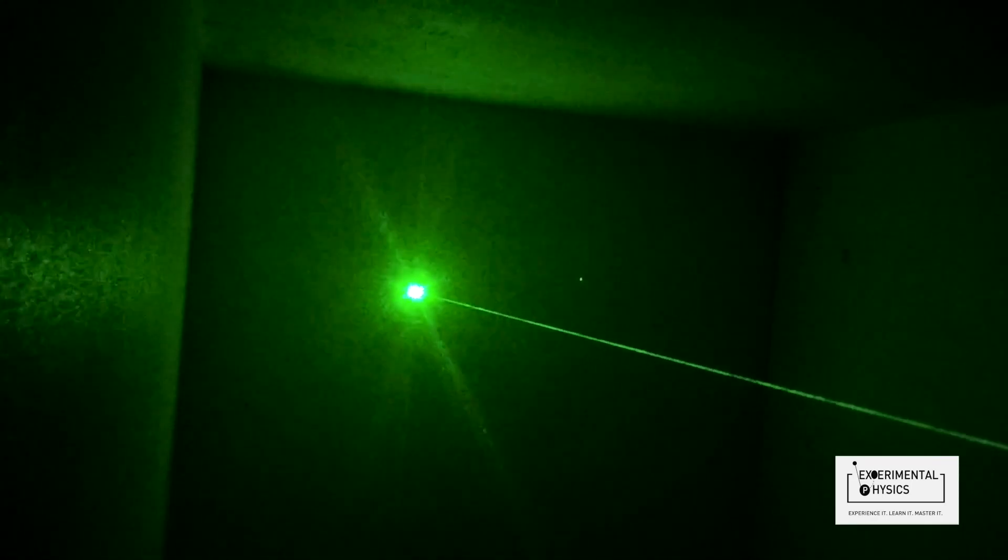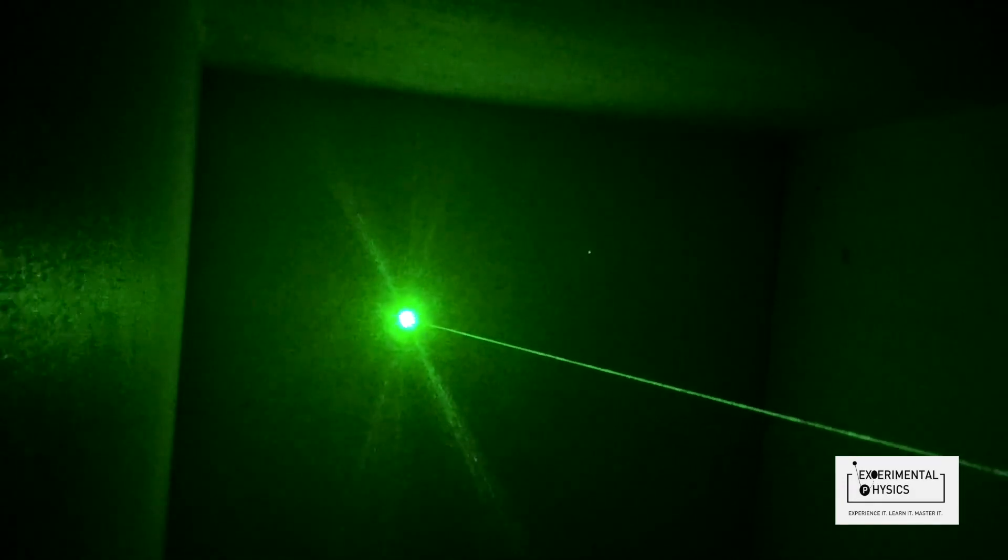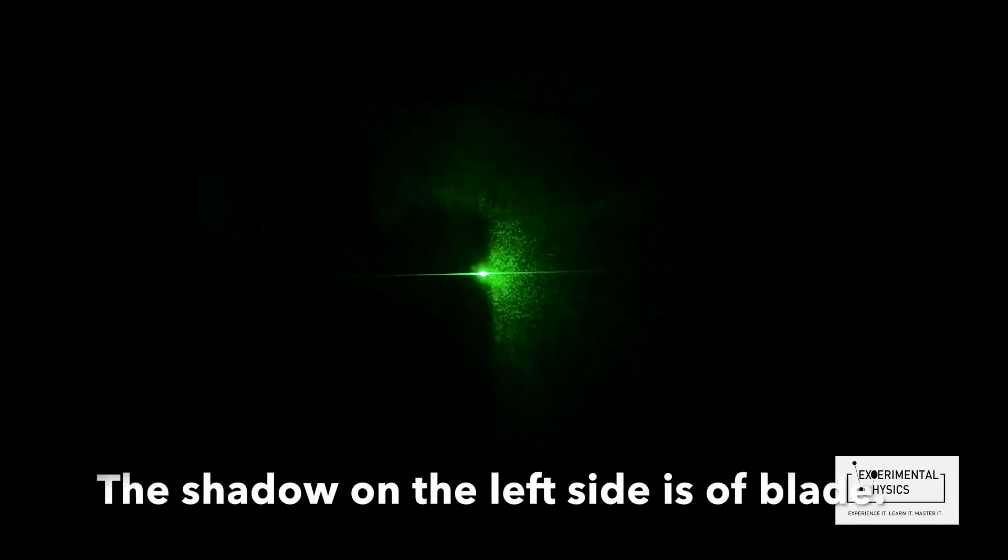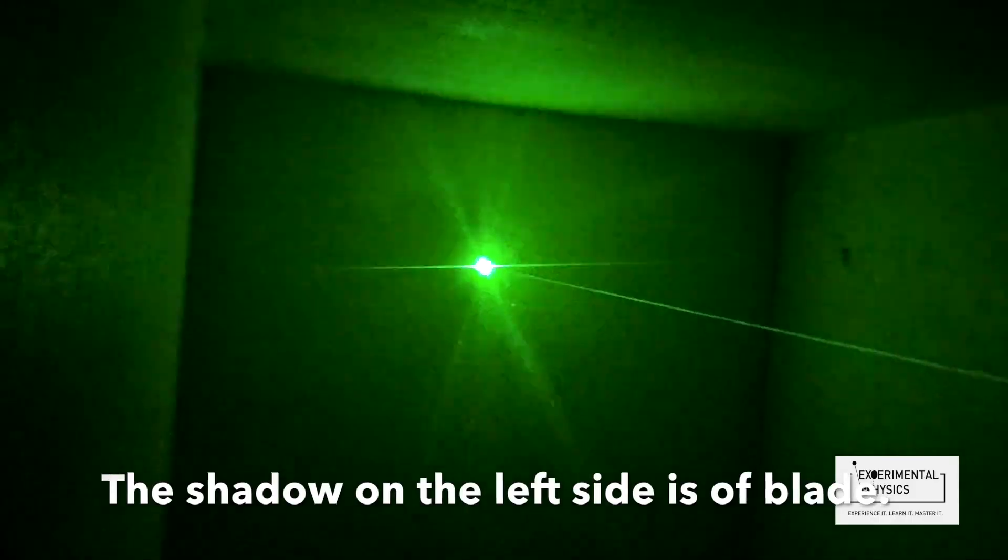Now I have placed some scented candle here due to which you are able to see the path of the light. I'm going to place the blade such that it just touches the light ray. And now see what happens. I think you are able to see the shadow of the blade forming on the wall.